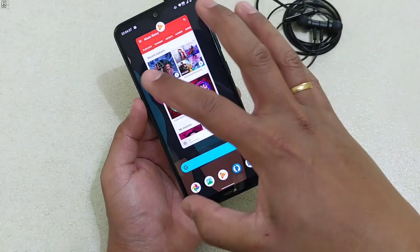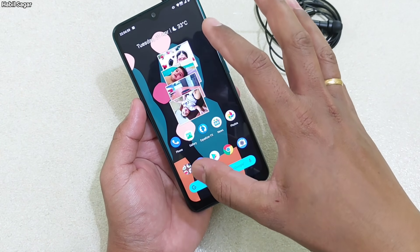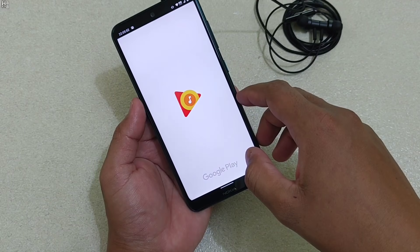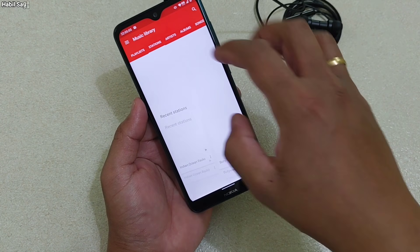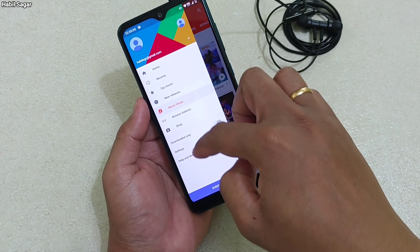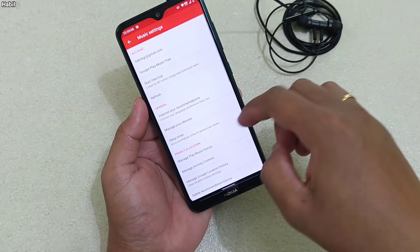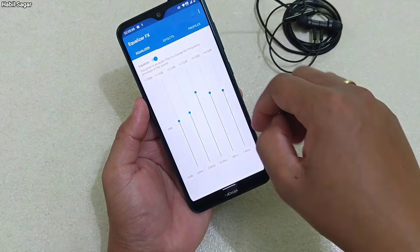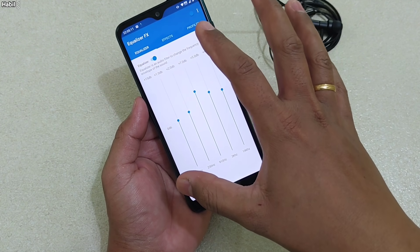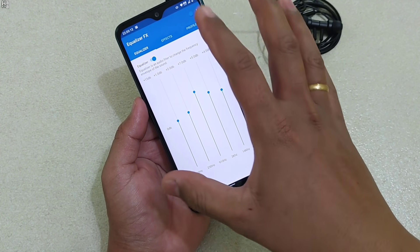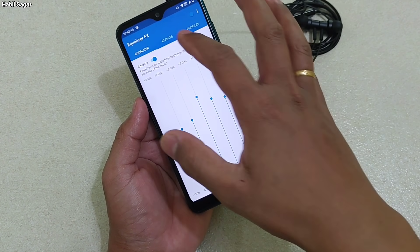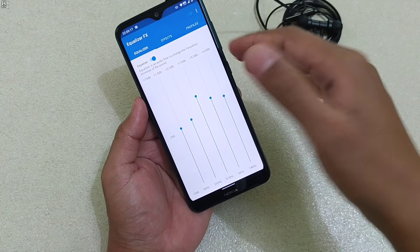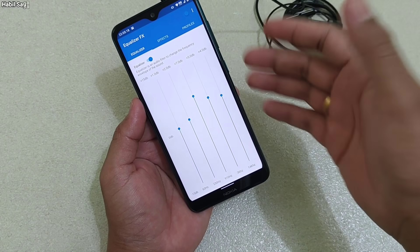You don't have to do anything special. Just install this app, go to the Play Music app, go to Settings, scroll down to Equalizer, and the app will already be synced with Play Music. You can use the effects there as well.